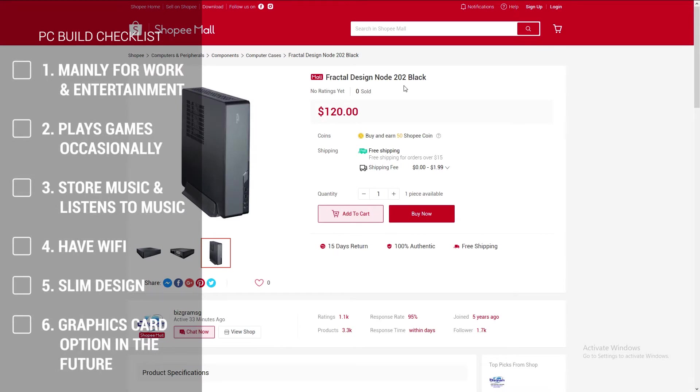Here you can see that the PC build is mainly for work purposes. My client will be using Excel, Word to generate documents, and also will be doing a lot of email writing and surfing the web, watching YouTube, watching movies. The second point to note is my client does some light gaming like playing Football Manager. And for the third pointer, he likes to keep his music in storage and also likes to listen to music.